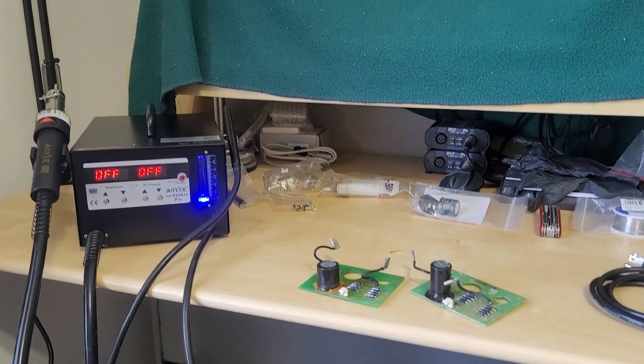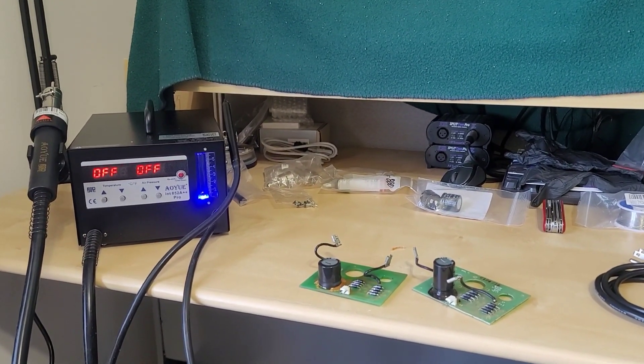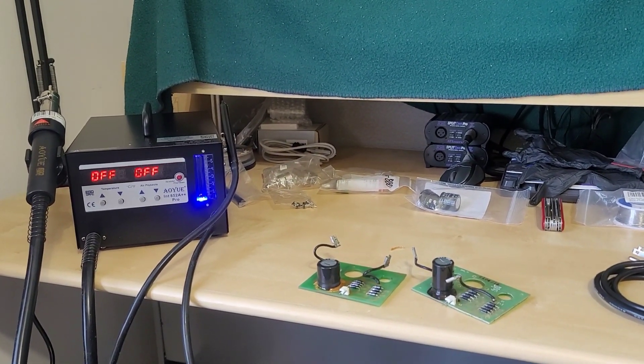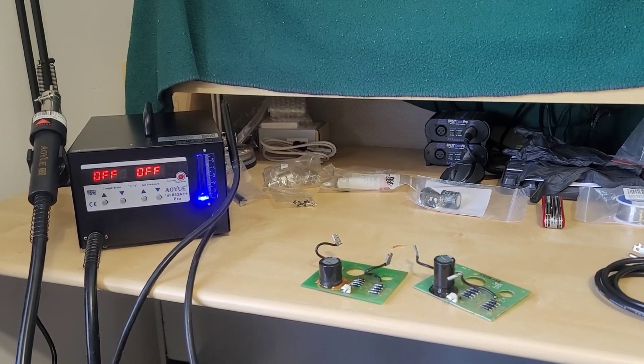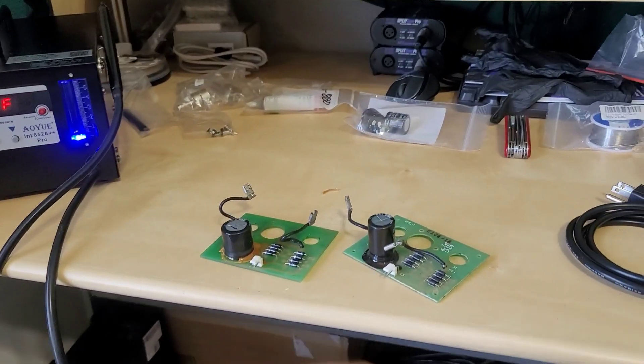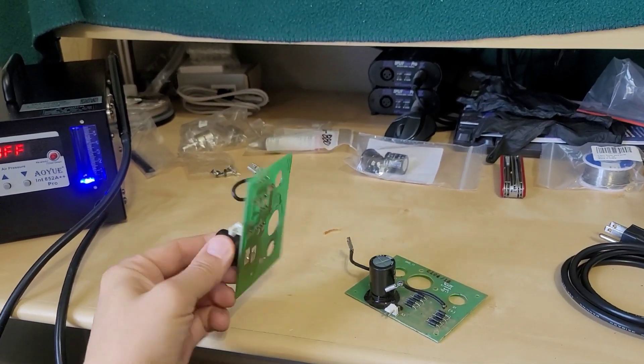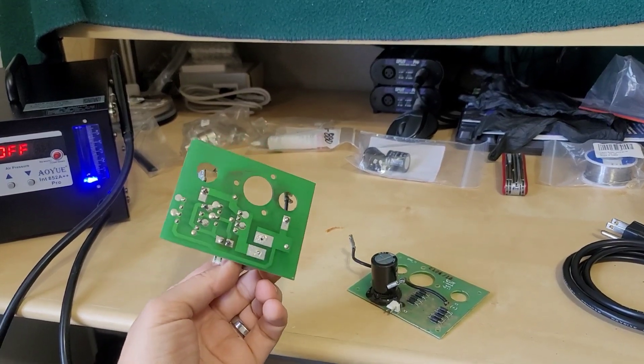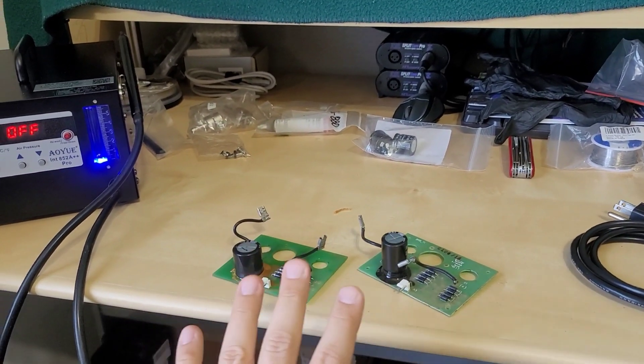Greetings viewers and welcome back to my channel. In today's video I'm going to be doing some quick generator repair board work here, specifically these bridge rectifier assemblies that are normally found on a lot of the Powermate generators.